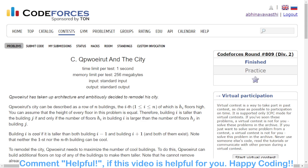Hello and welcome back to my channel, this is Abhinav. In this video we are going to discuss a problem where we are given an array containing N elements, and each element of the array represents a building and its height. We have to find out how many buildings of that array are cool.